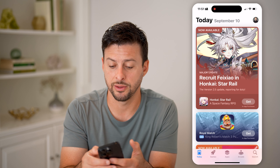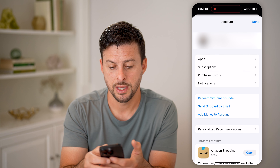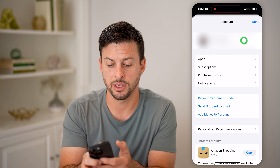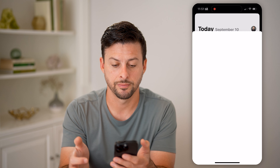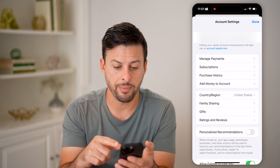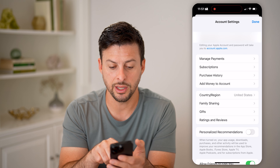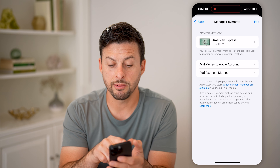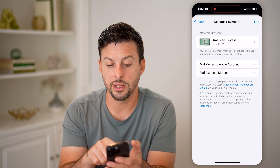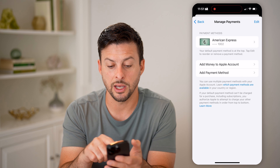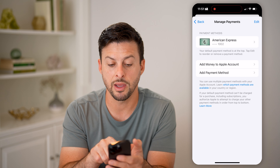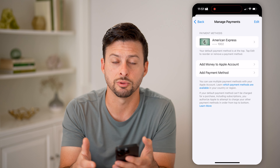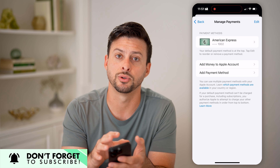Tap on your profile at the very top right, and then tap on your profile name and picture at the very top. This will pop up with your account settings. All we need to do is tap on Manage Payments. You'll be able to see a card at the very top, and it says this is your default payment method for the App Store — if you're buying or renewing any subscriptions or anything within the App Store.